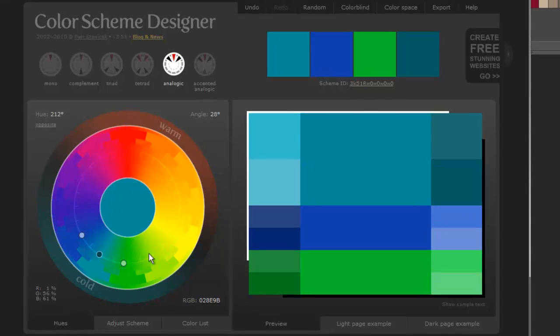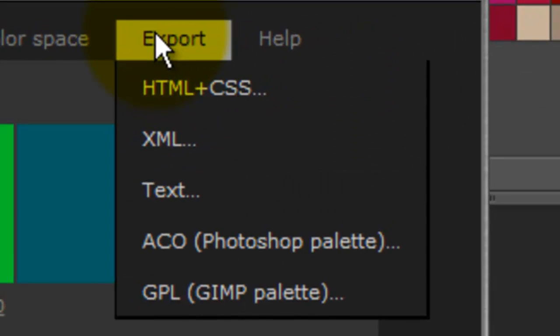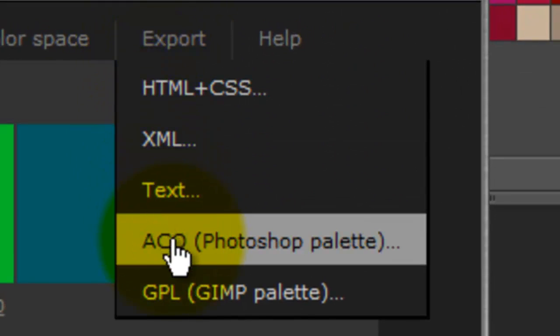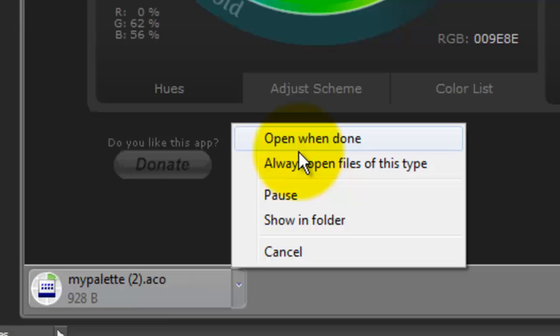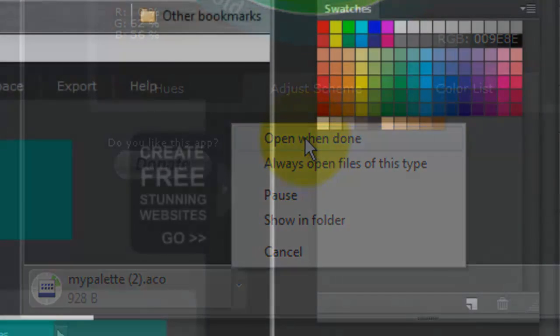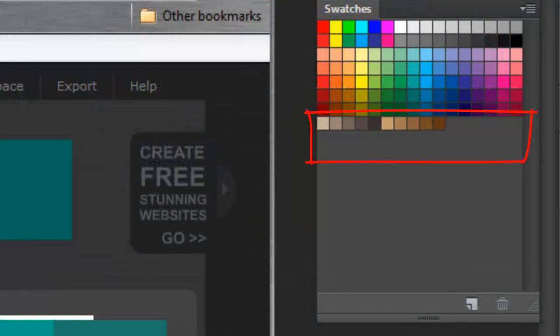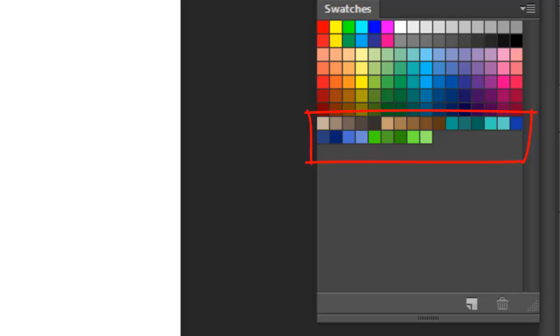Once you're happy with it, click Export and ACO Photoshop Palette. This will download those swatches into your computer. Click on the file and choose Open When Done. This automatically places in your swatch panel those specific colors.